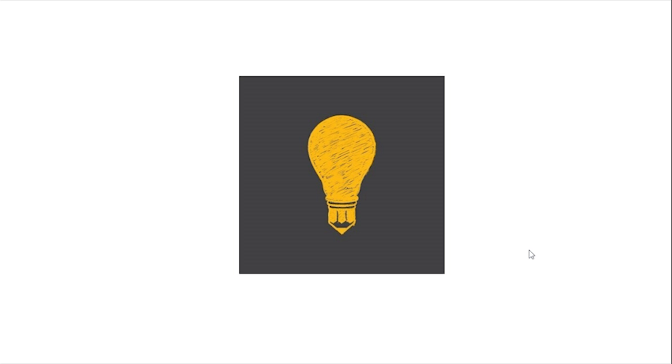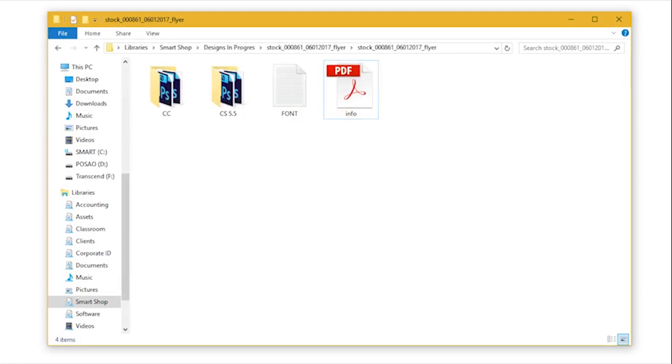But before we start, let's see the template structure and what file types you can find here. Once you're done with your template, the first order of business is to extract files.